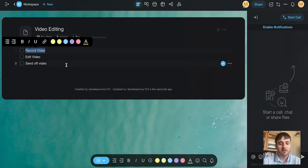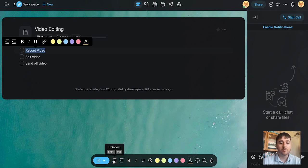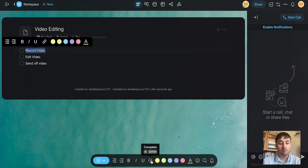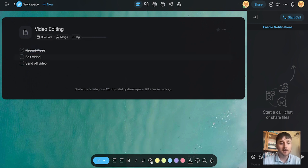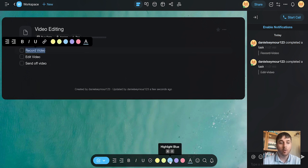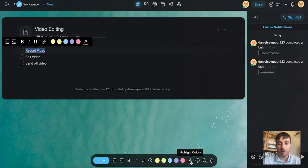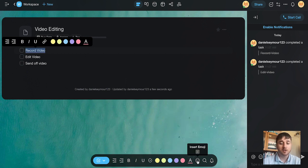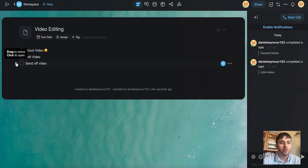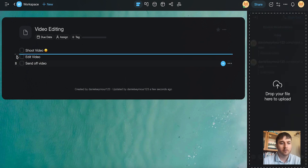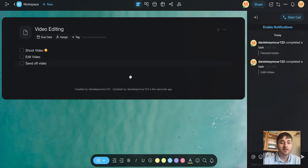I'm going to leave ours as a checkbox for now. There's also the options to unindent and indent, as well as setting it to bold, italic, underline, mark it as complete. As we can see, that puts a line through it. Or we can also set the highlight color. You also have the option to insert an emoji at the end. We also have the option of dragging these and moving them around, as well as the option to add a new block.